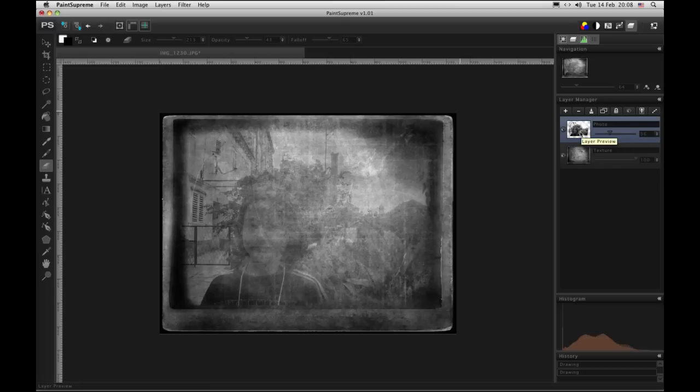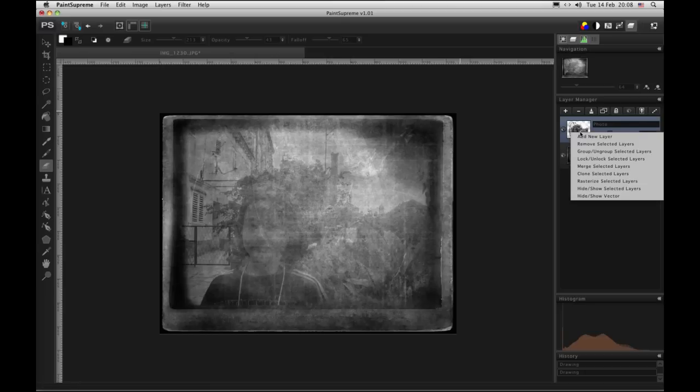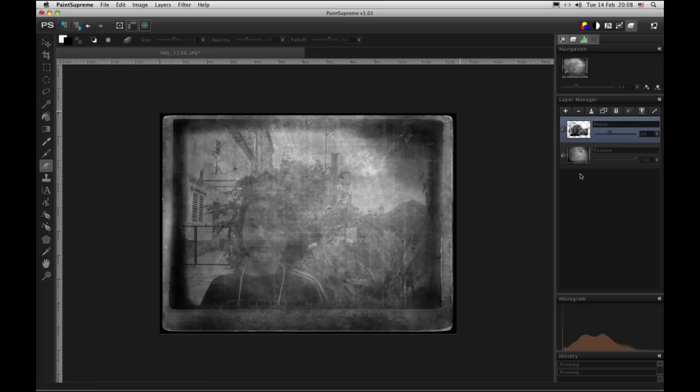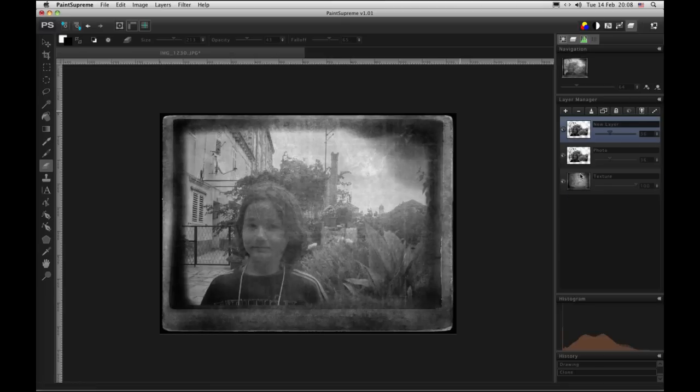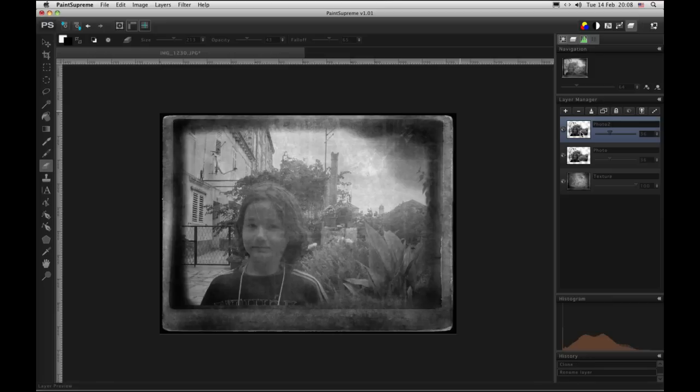Now we are able to duplicate this layer. And also this one.